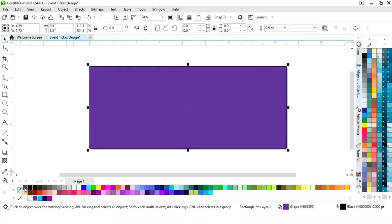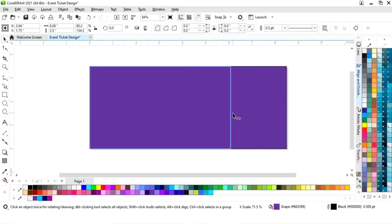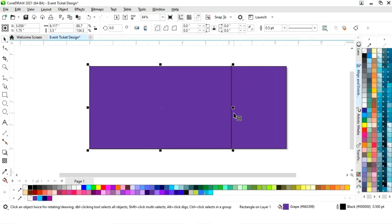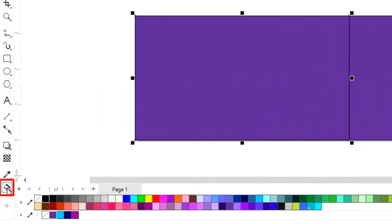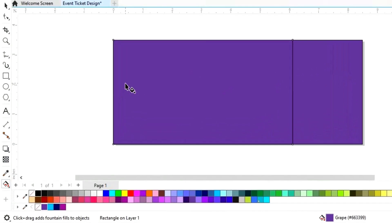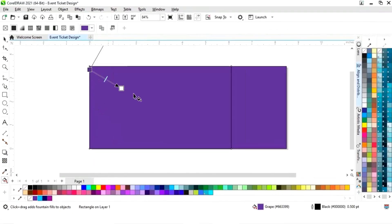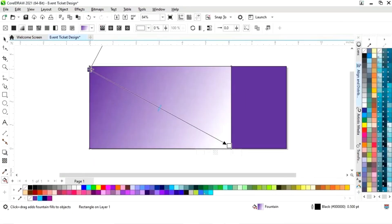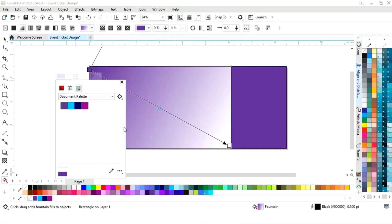Now we will fill color in the rectangle and we will remove the outline. Now we will drag this rectangle and right click to make a copy. Now we will select the interactive fill tool from the toolbar and we will apply it on this rectangle. Now we will set the colors.